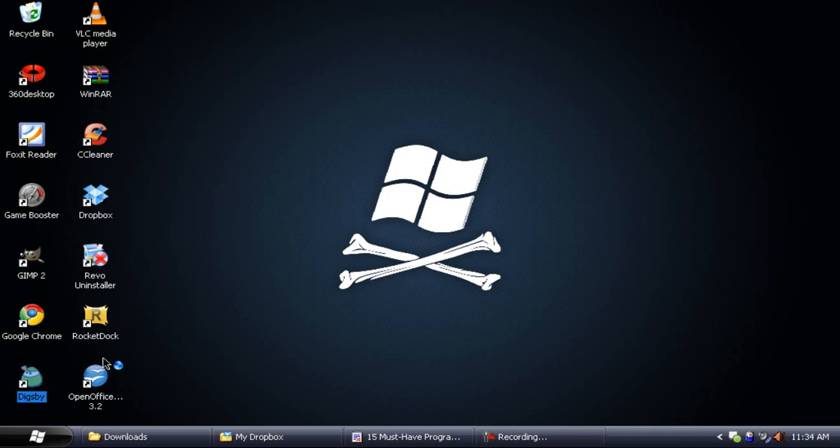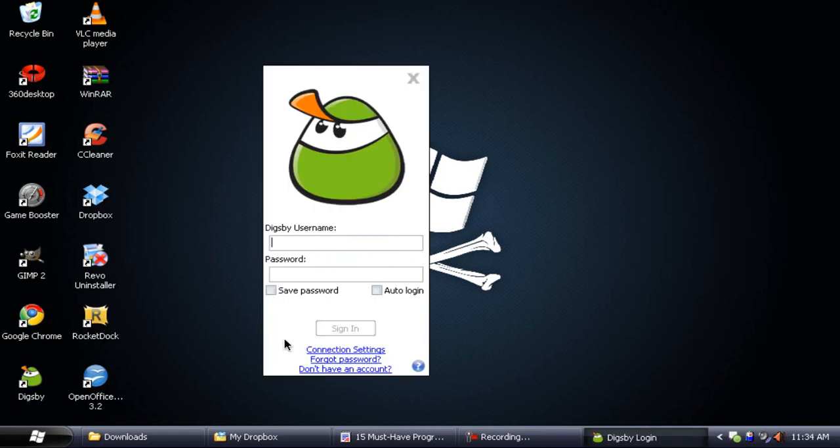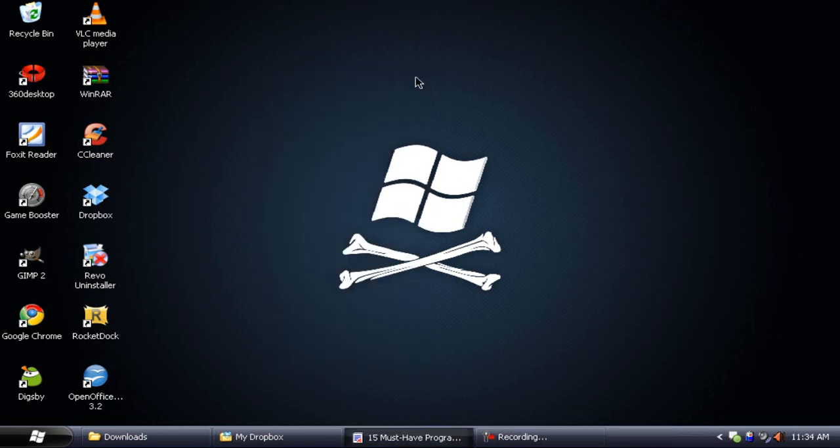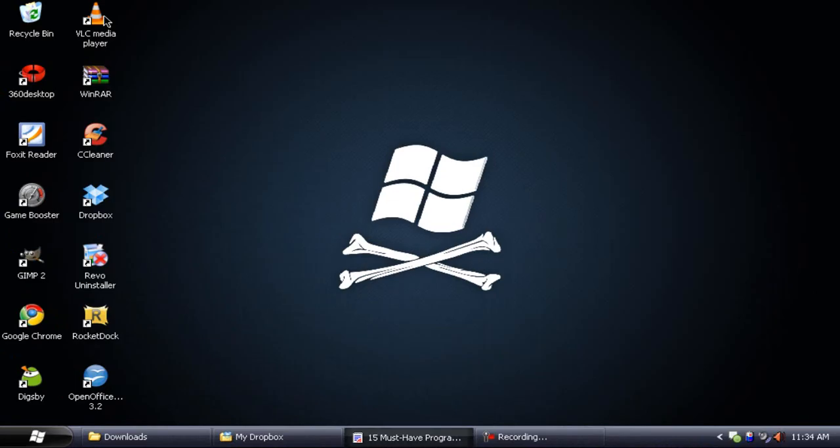Next up we have Digsby. Digsby is an instant messaging client which lets you connect to other services like Facebook, Twitter, MySpace, Yahoo, Google Talk, MSN, and many other services all in one client. First of all, you would have to install Digsby, then you would need to sign up for a Digsby account. You can click on don't have an account and then you can sign up. Then you can link your accounts with other services and chat with people from those accounts as well. That's what's so great about Digsby, but I didn't really create an account yet and I don't have internet connected right now.